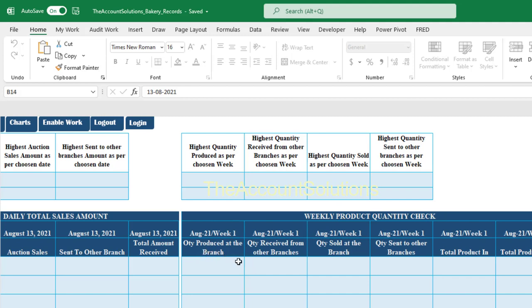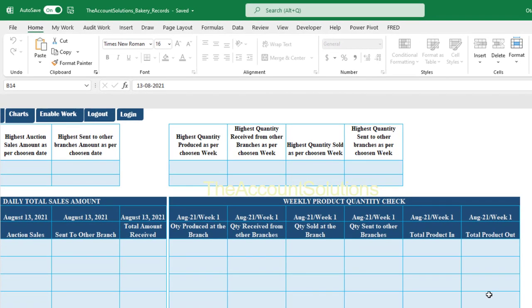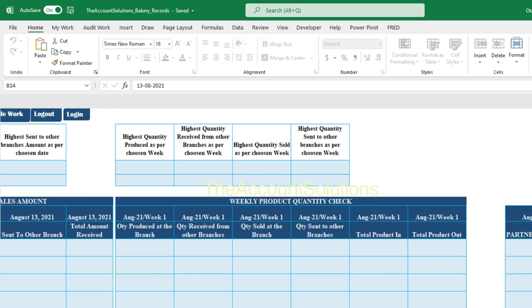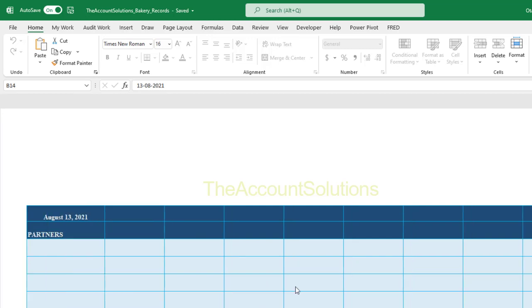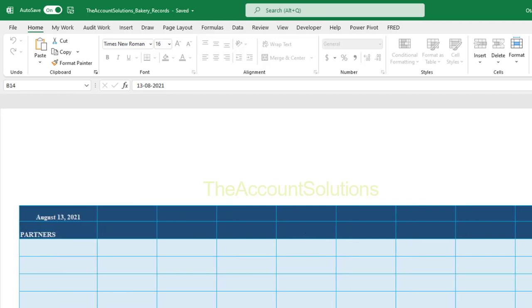Further down, we have 'Weekly Product Quantity Check.' For the selected week, it shows quantity produced at the branch, received from other branches, sold at the branch, sent to other branches, and total product in and out. 'Product In' refers to finished goods available for sale — bread, chin chin, snacks, doughnuts. We don't track raw materials here. The last table shows partners — customers, distributors, and agents — with products bought on a particular day.